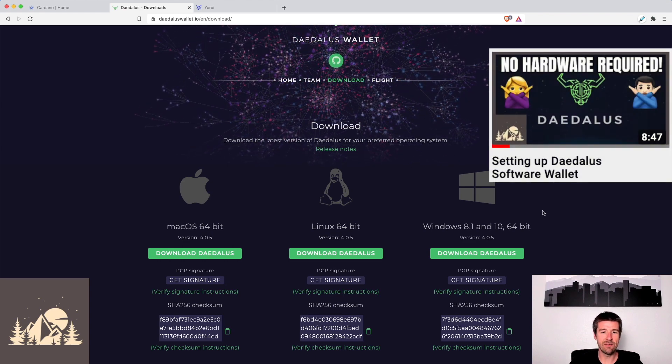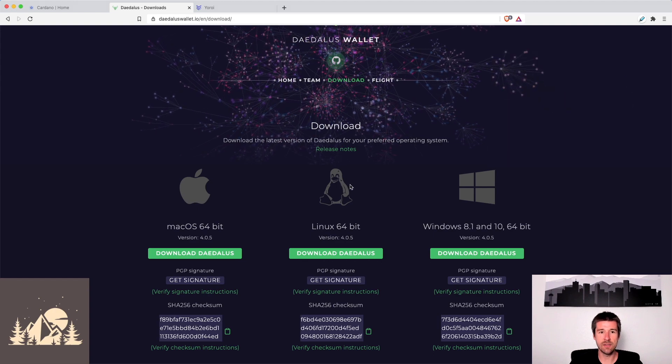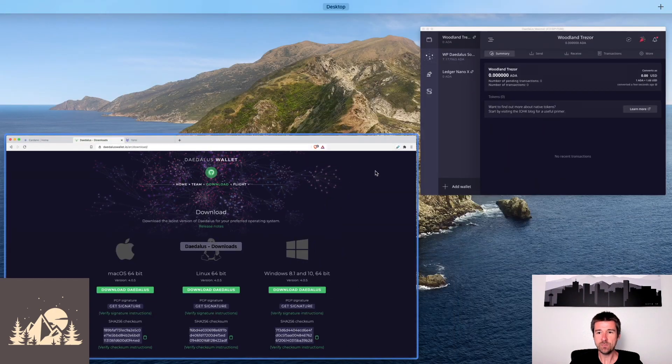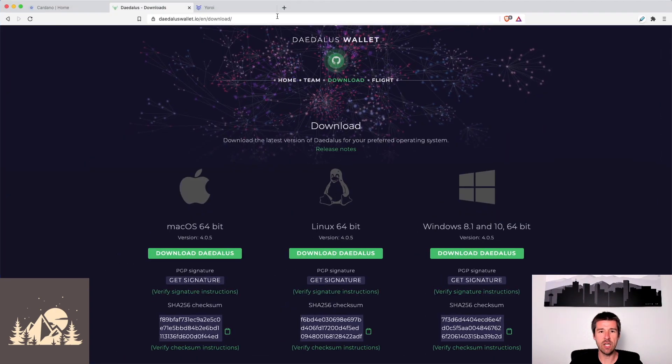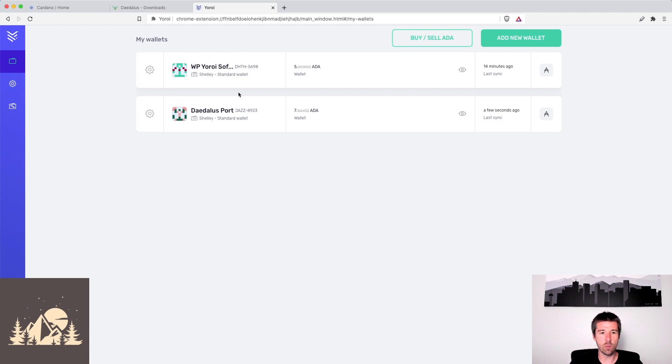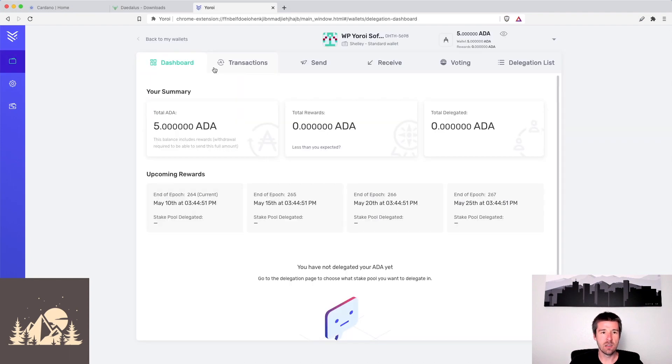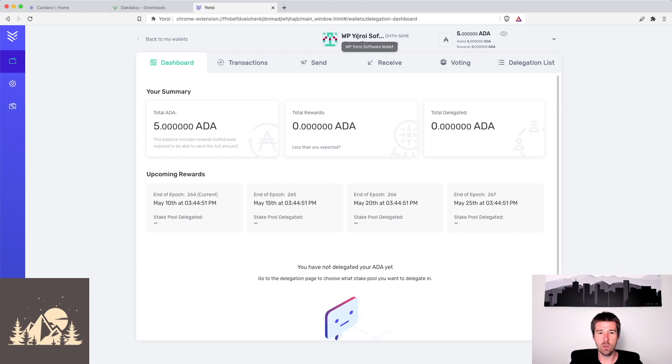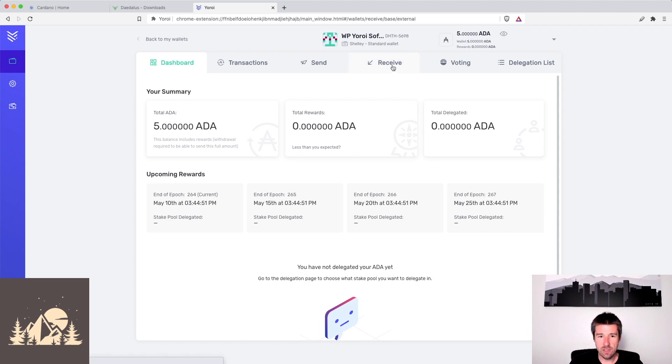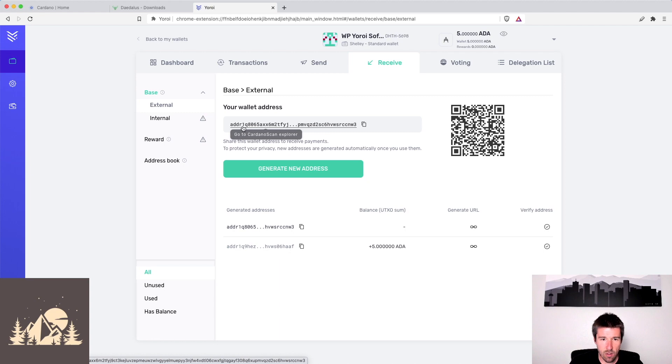So given that you've gotten your Daedalus software wallet installed, let's check at what the wallet is that we're going to clone. We've got here, we had multiple wallets obviously, but this is our Woodland Pools Yoroi software wallet. We see here that it has a total of exactly five ADA, and if we look at the addresses here, we see that the wallet's address starts with ADDR 1Q806.